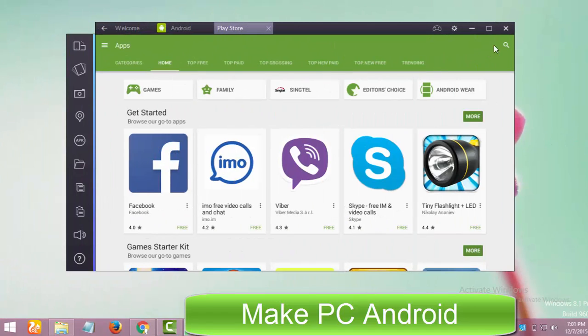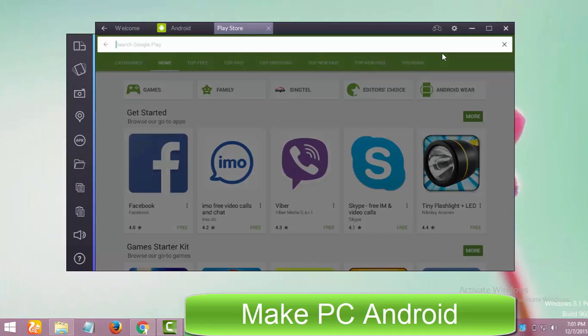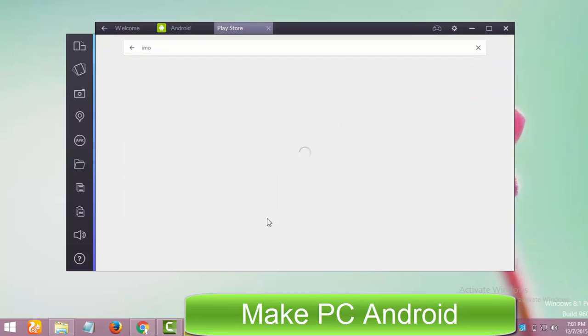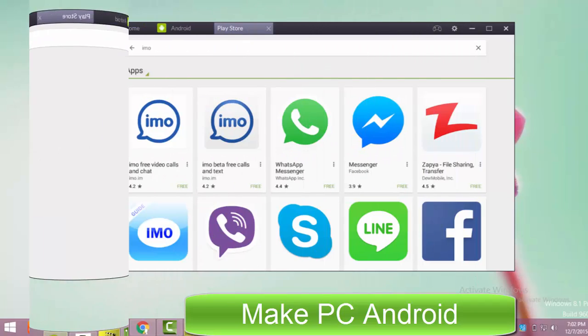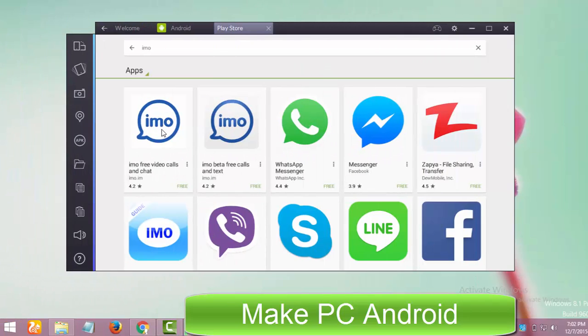After launching Google Play Store, now type Imo in the search bar. This search will return possible results. Click on the first one.